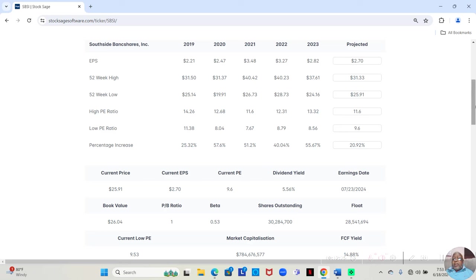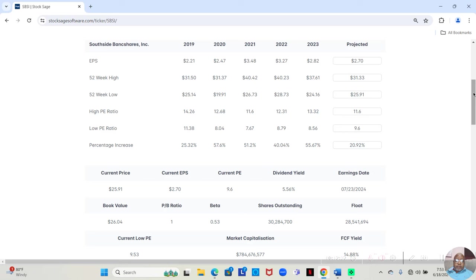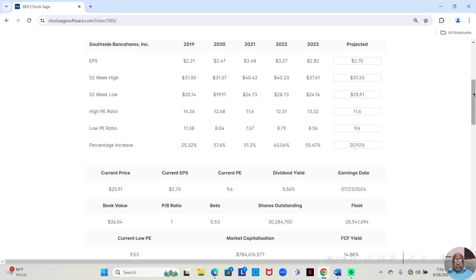Not only that, but for those who love these dividends, this stock pays a 5.56% dividend. So you're getting growth from the stock, even if it's just 20%, plus a 5.56% dividend.